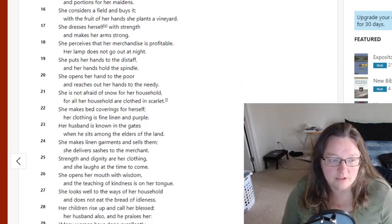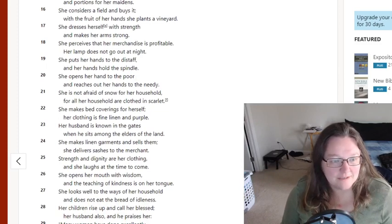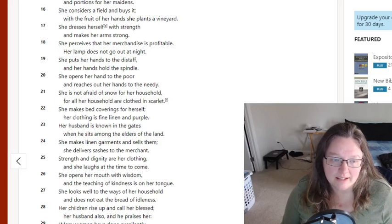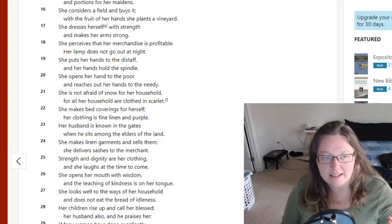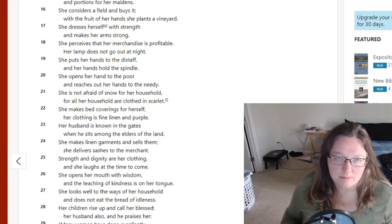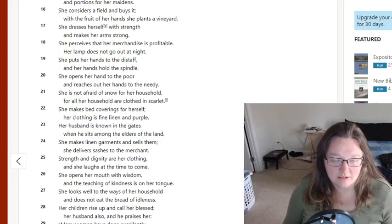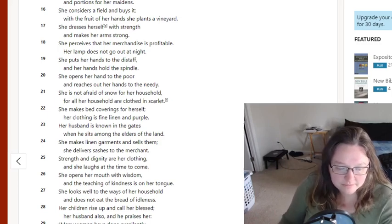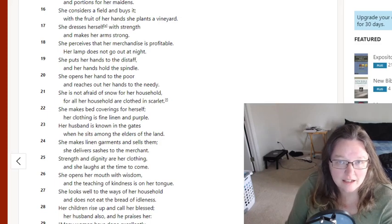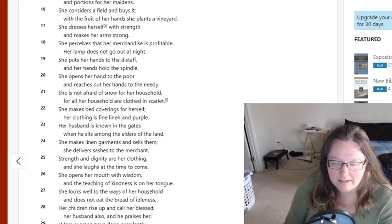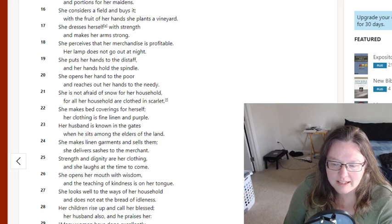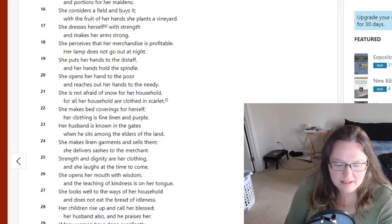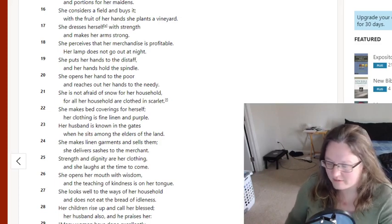She is godly. So verse 30: Charm is deceitful and beauty is vain. But a woman who fears the Lord is to be praised. So at the top, it's saying that this is the kind of woman that we are praising. So she gets the recognition from her husband because she is godly.